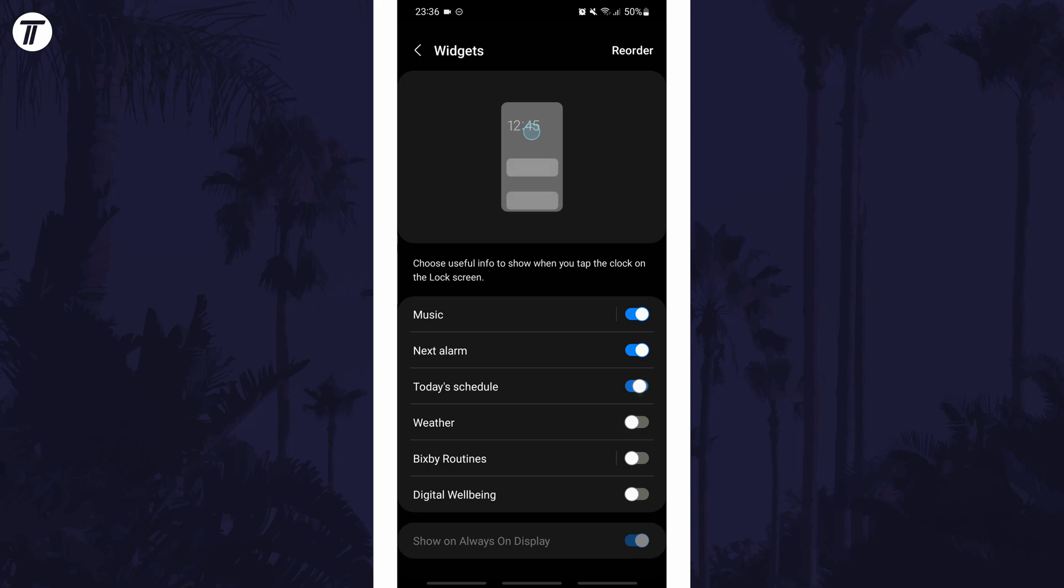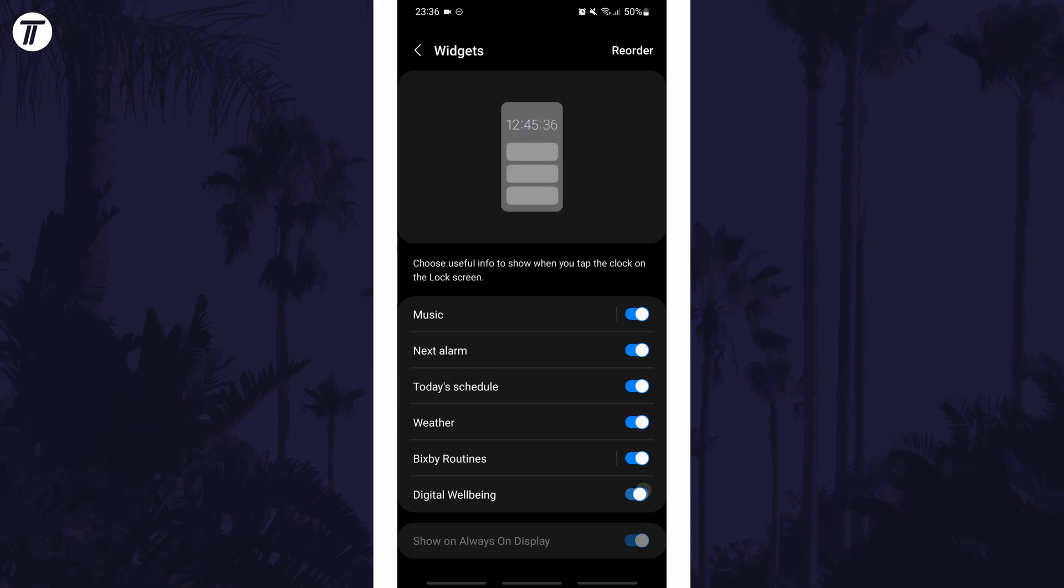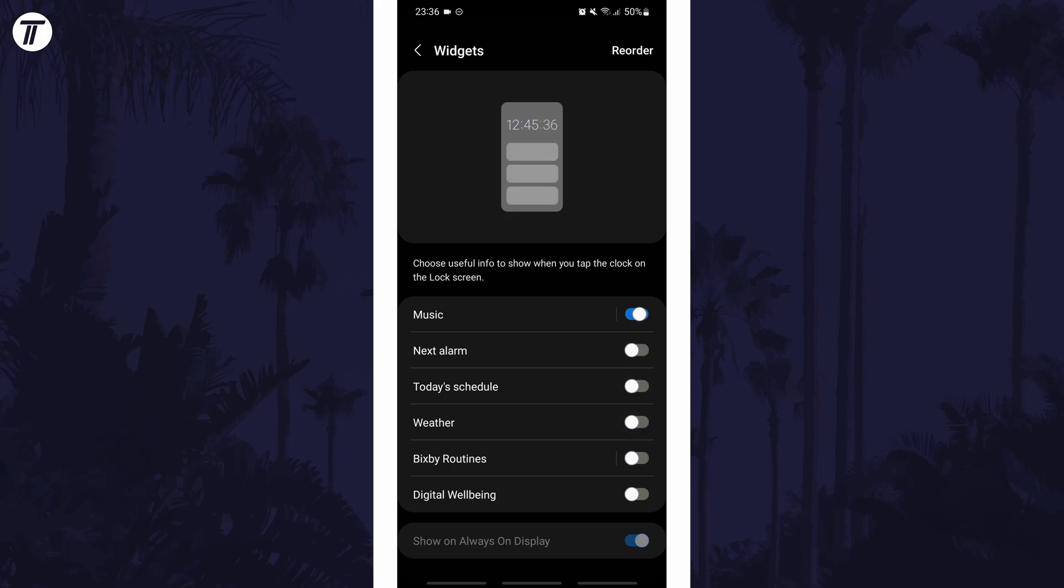And so that is how to add widgets to the lock screen on Android phone or tablet. Click or tap the card on screen now to watch a video of mine showing you 10 easy ways you can speed up your Android phone.